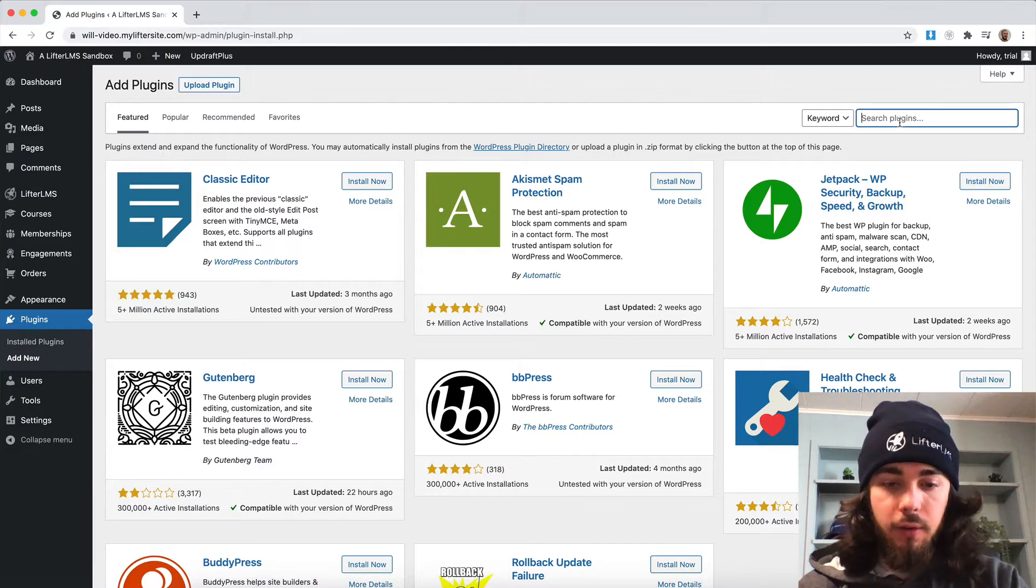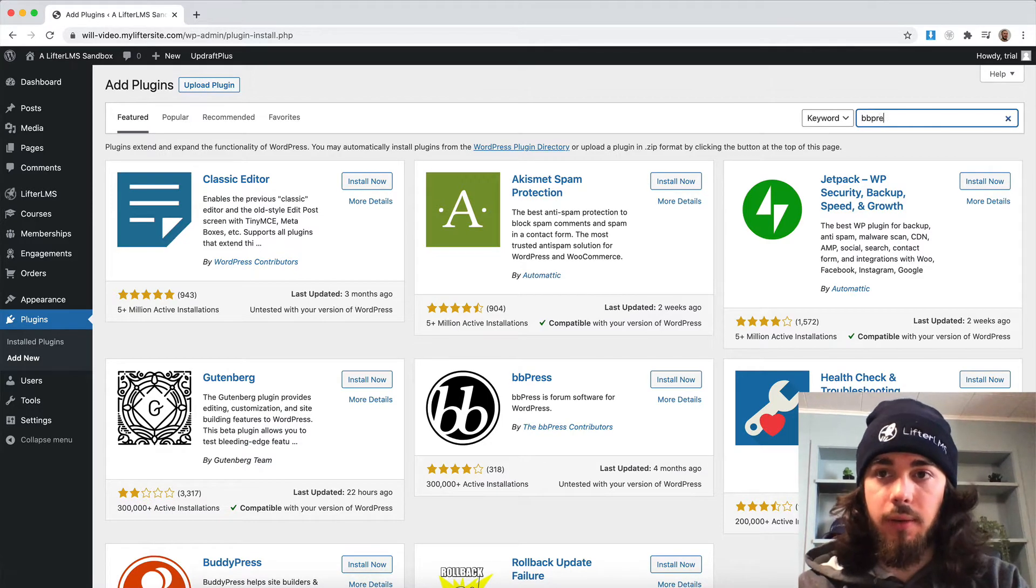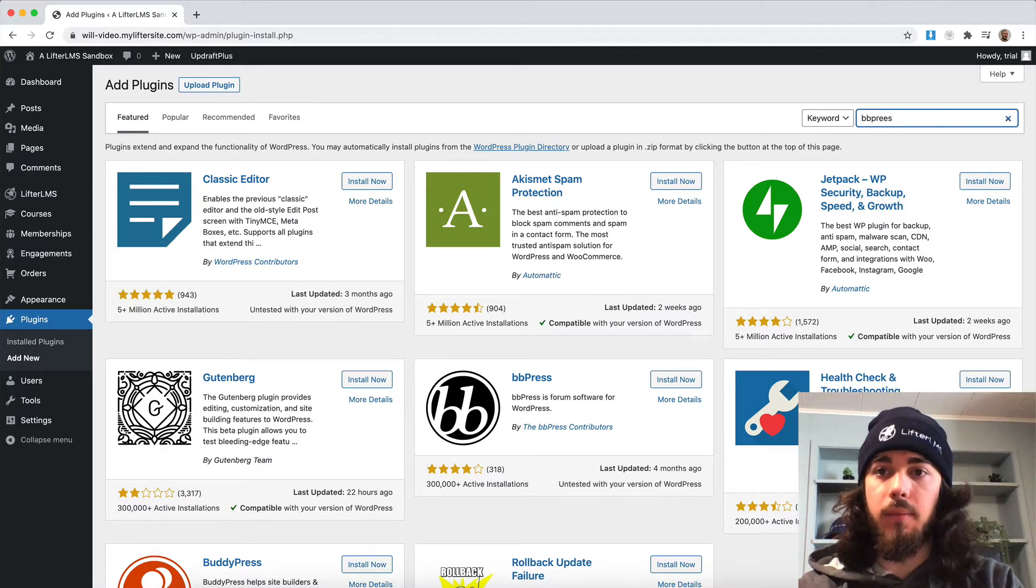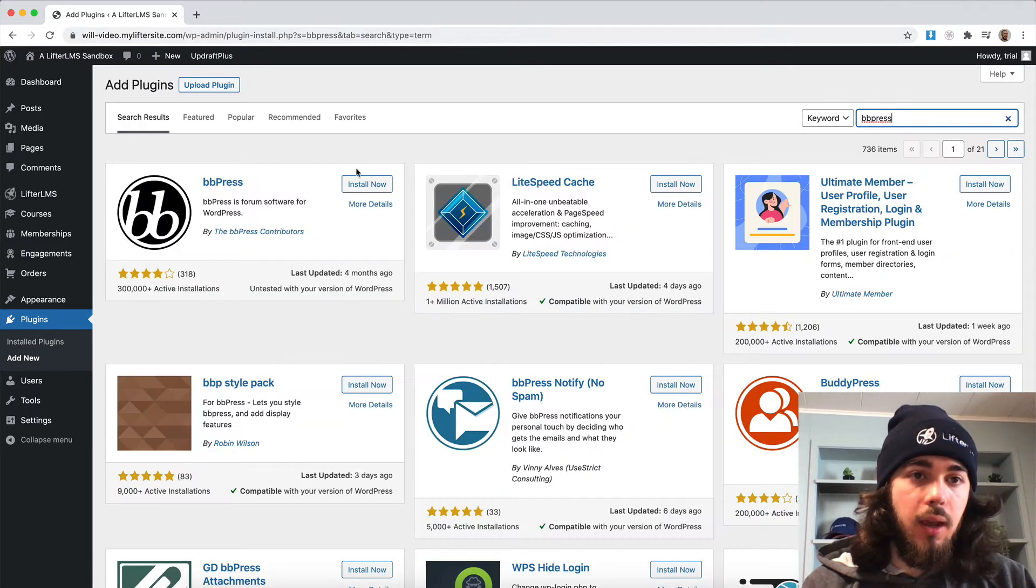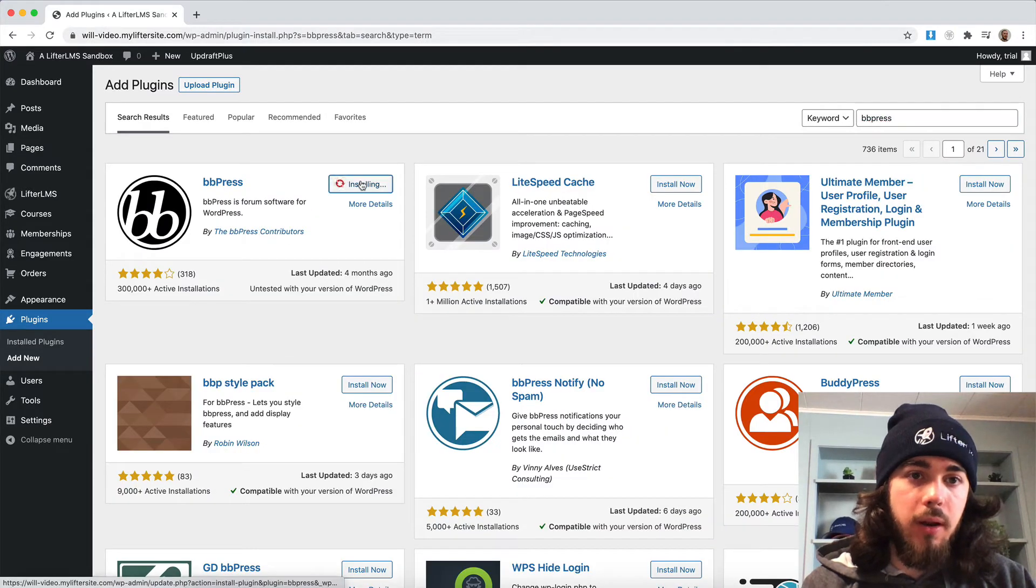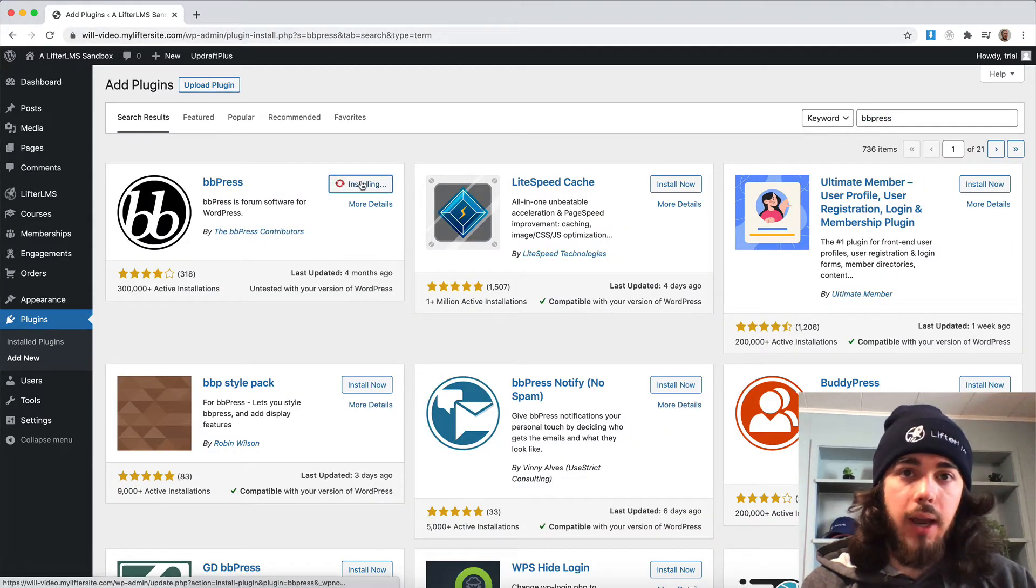Add new, I'm going to search BBPress, and that will come up here. Install now and activate that one.